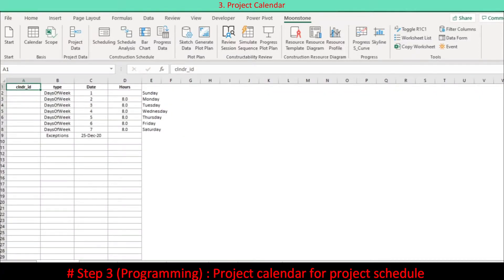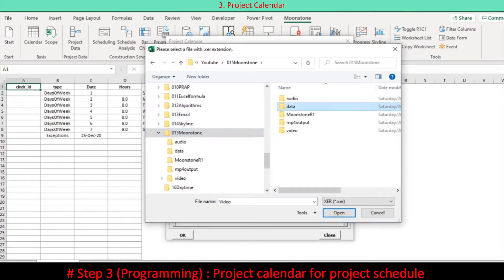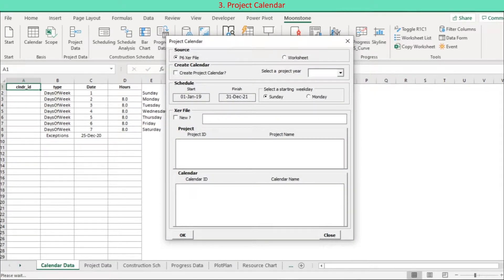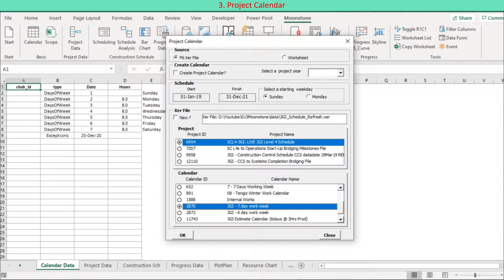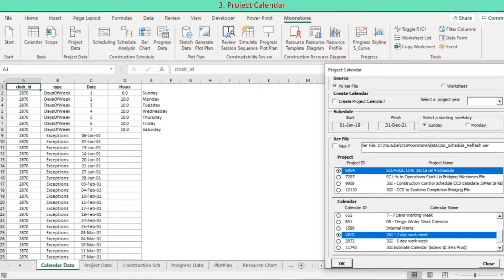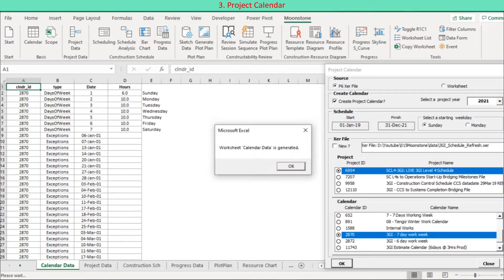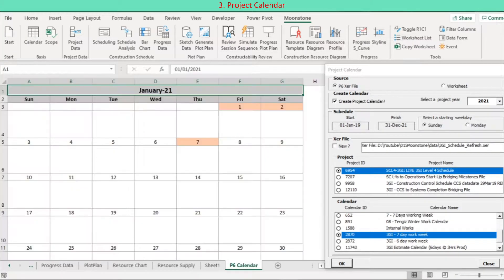If the program includes schedule work, you need to define the project calendar. Press the Calendar button on the ribbon. A dialog shows up to facilitate the project calendar, either referring to a file or directly on the worksheet. If you want to create a project calendar, choose the calendar option and a year of interest.